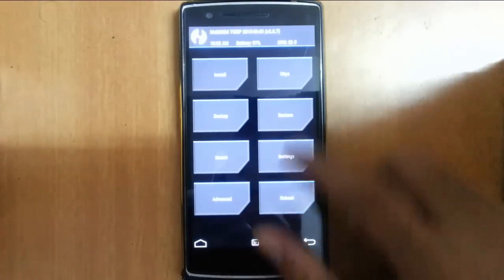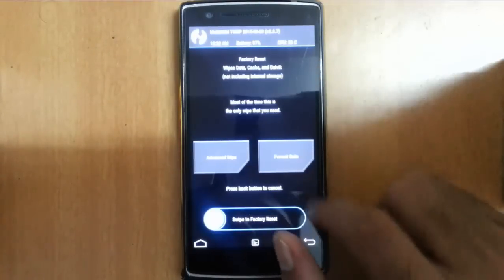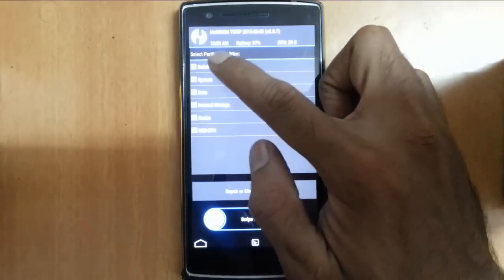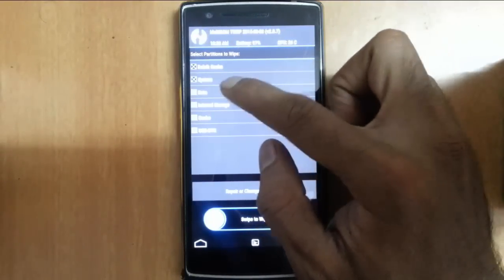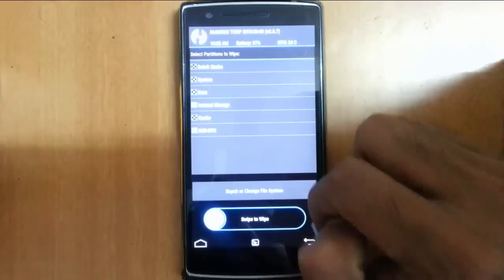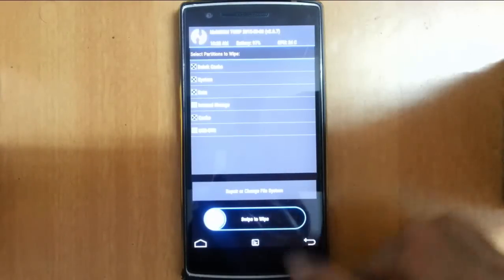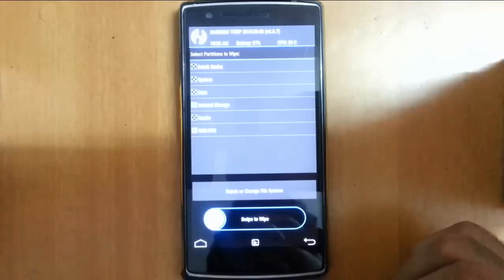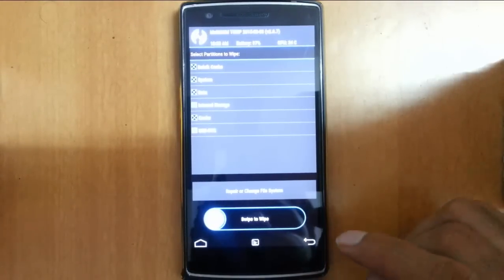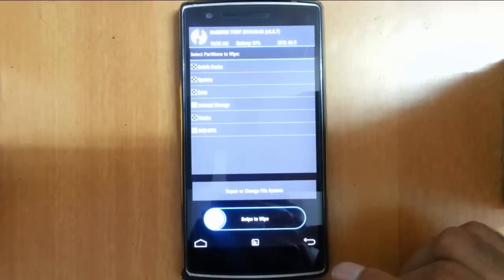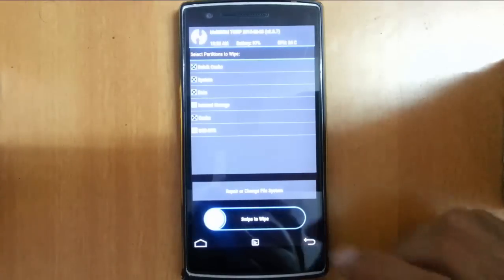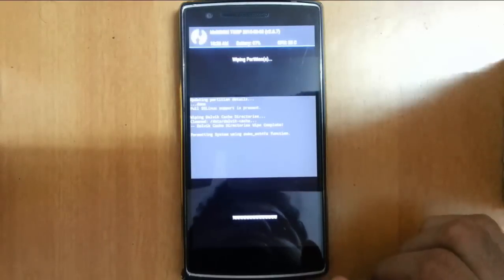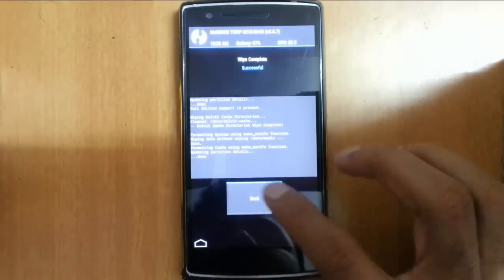After that, click on wipe, then go to advanced wipe, then select Dalvik cache, system, data, and cache. Don't select internal storage because if you select internal storage it will remove all your files like videos and photos.